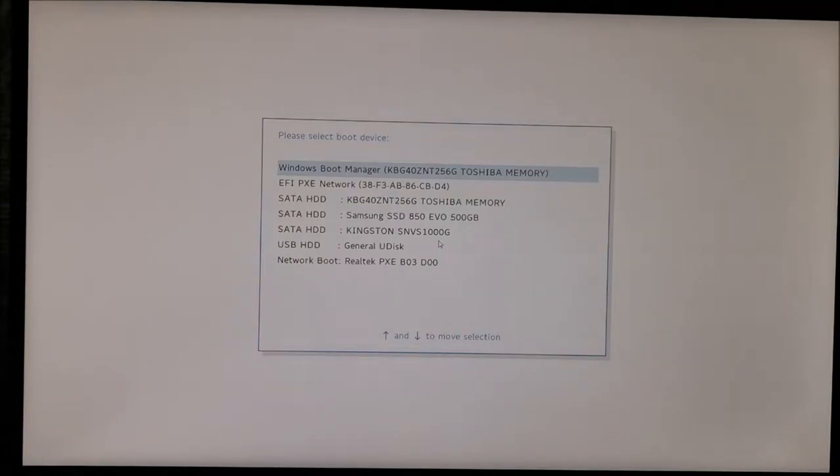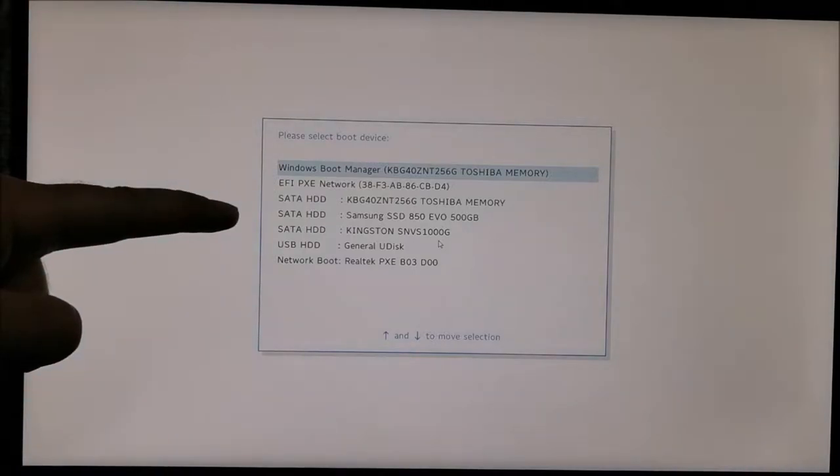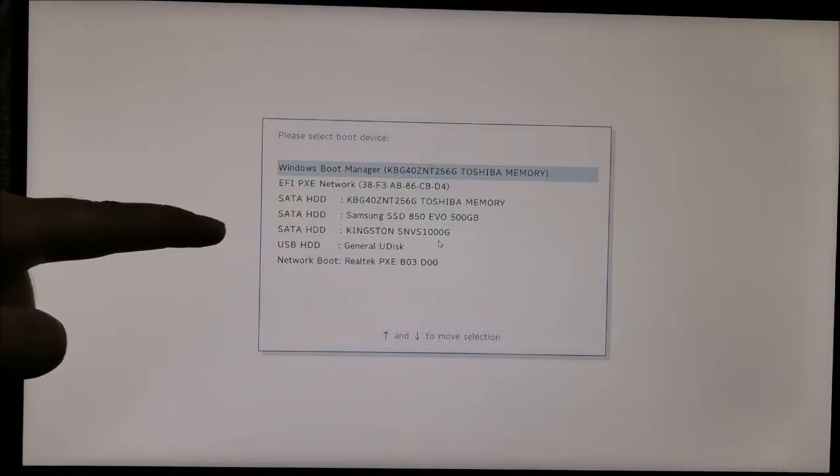Hi there! In this video I'm going to show you how to easily enter the boot menu on a Lenovo IdeaPad 3 gaming laptop.